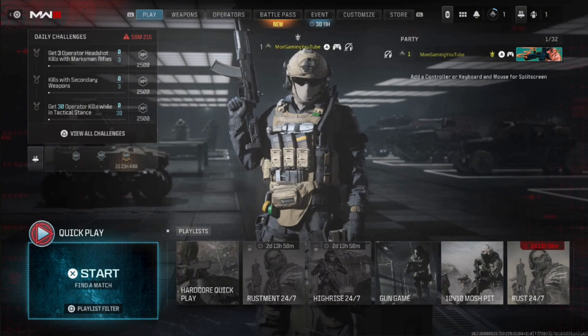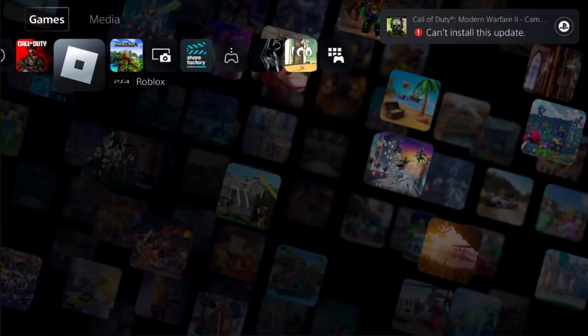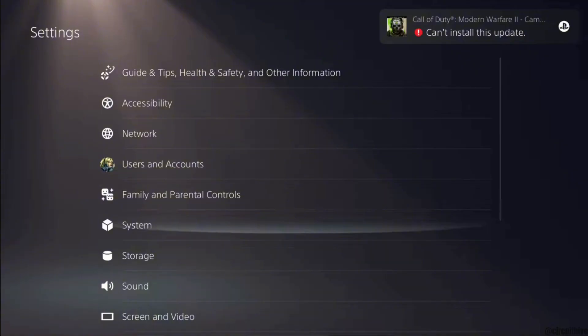But first thing first, you have to log out of your account. Once you have been logged out, now what you want to do is head over to the Settings. Inside Settings, proceed to Network.